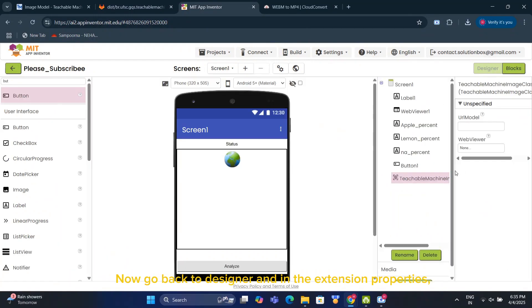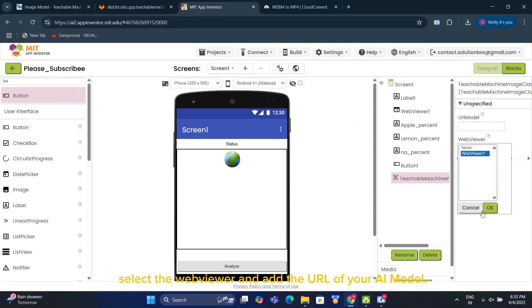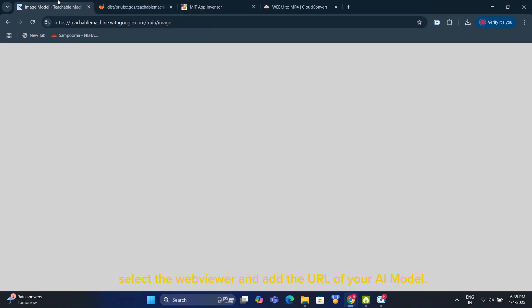Now go back to Designer and in the Extension properties, select the WebViewer and add the URL of your AI model.